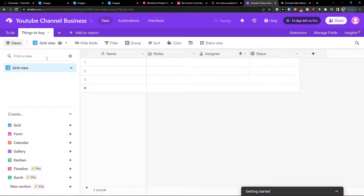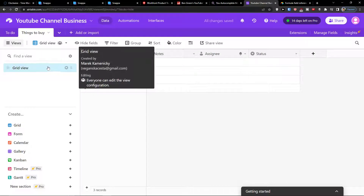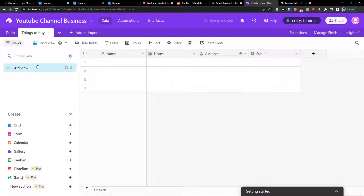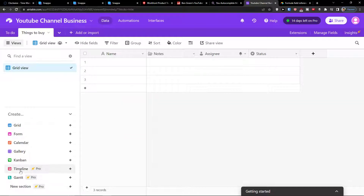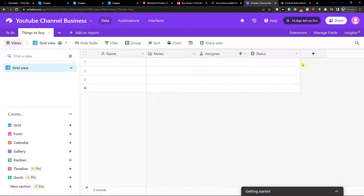When you enter a grid view, this is the basic default one that you're going to have for your project. You also have the option to choose different views here — maybe your basic one is going to be the form view or a gallery view — but let's say you want to have only grid view. By default you're going to have notes, assignee, status, or some fields that you created when setting up your account.